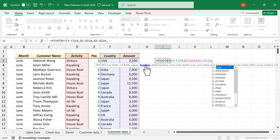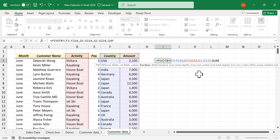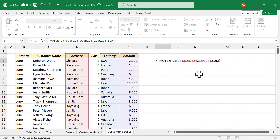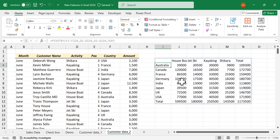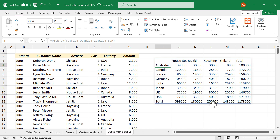The fourth argument of Pivot By is the aggregation function. In this case we need the sum of amounts, so select Sum, close the parentheses, and press Enter. These are the amounts spent by different nationalities for different activities — houseboat, jetski, kayaking, and shikara — with grand totals in the last row and last column.